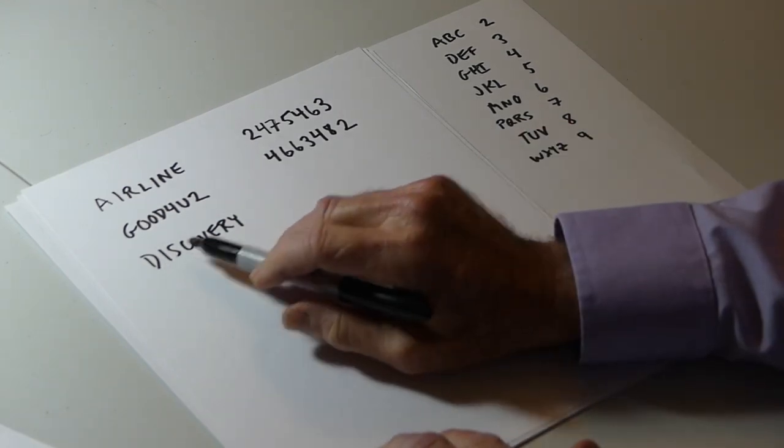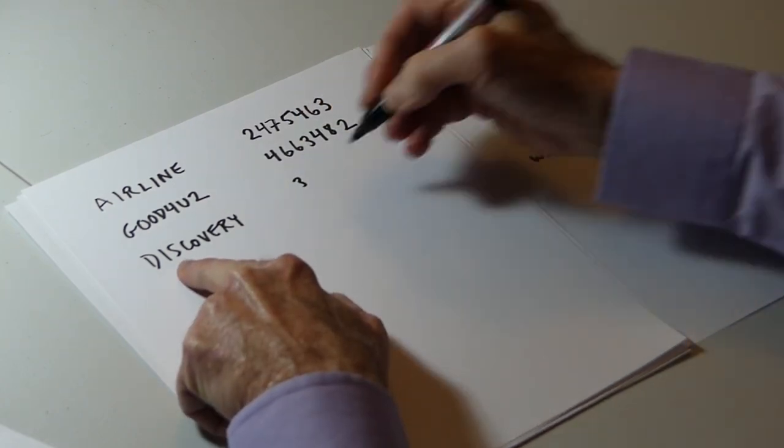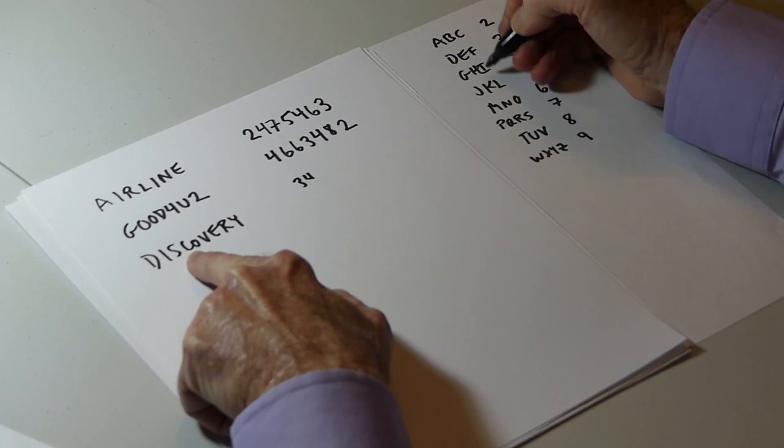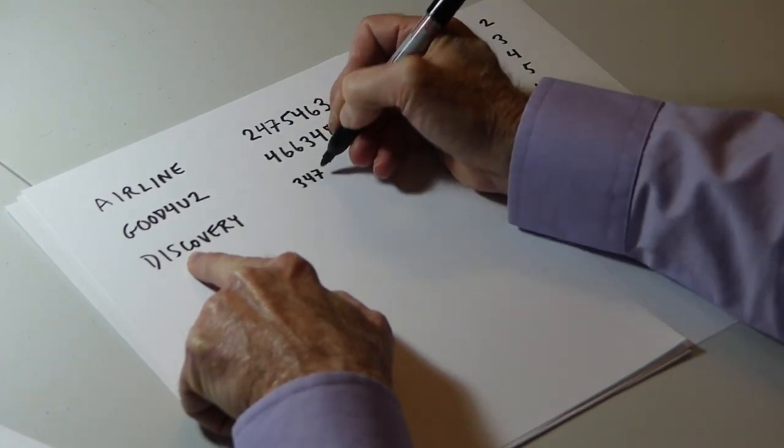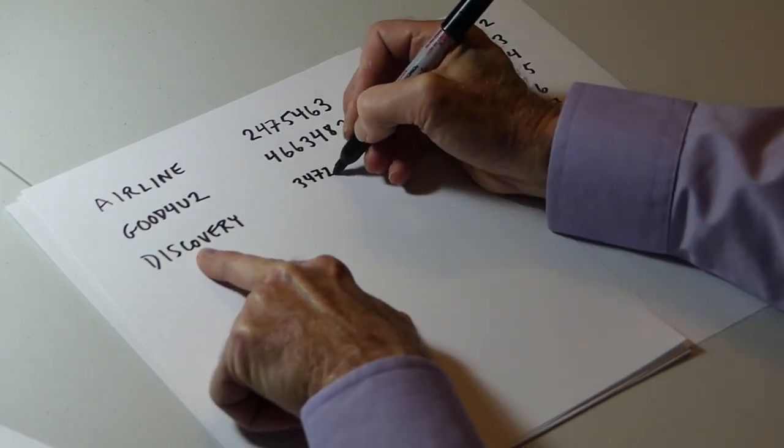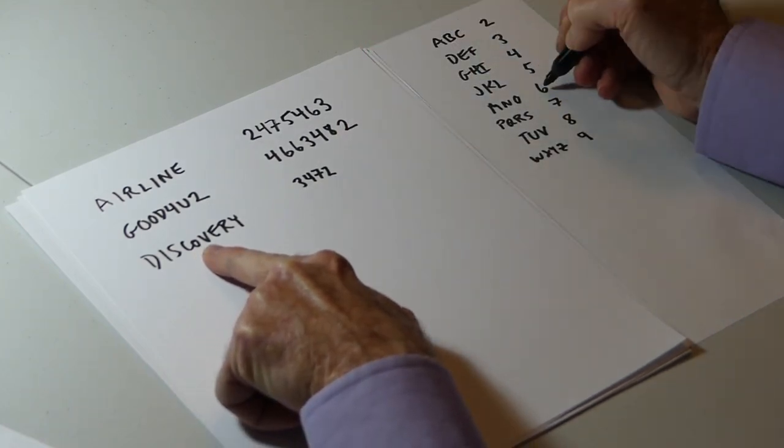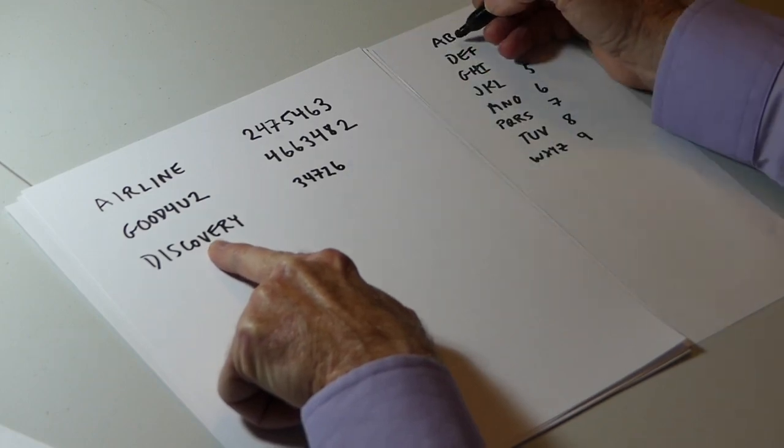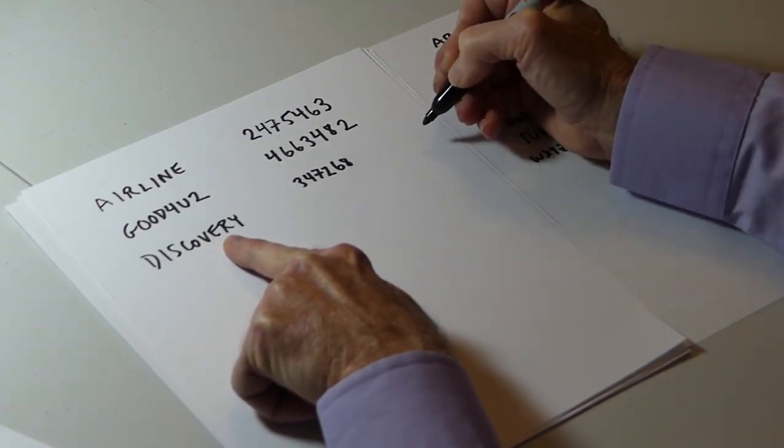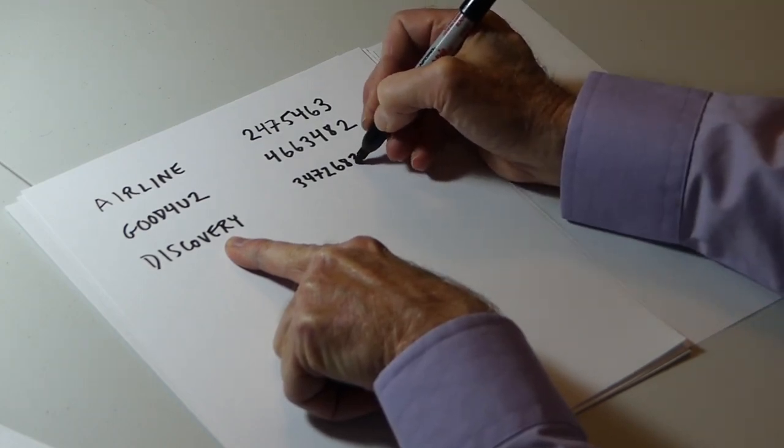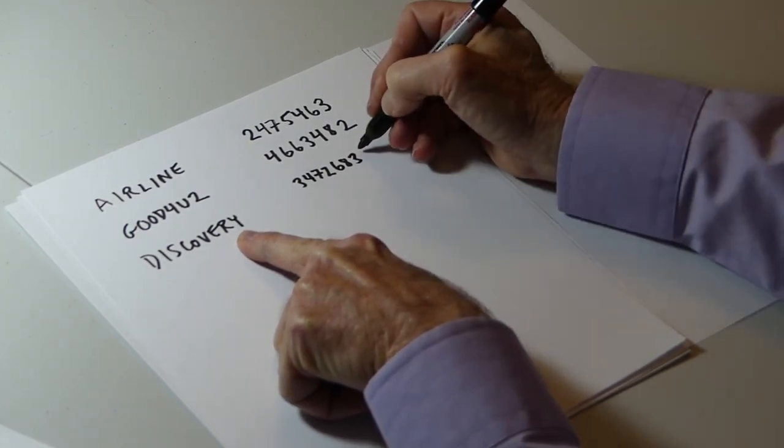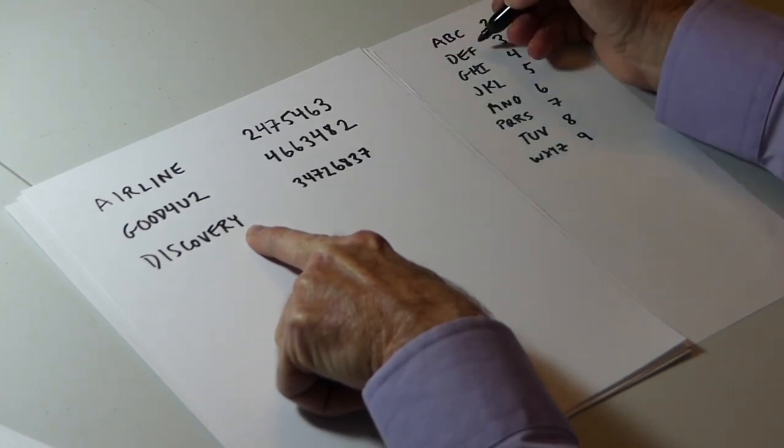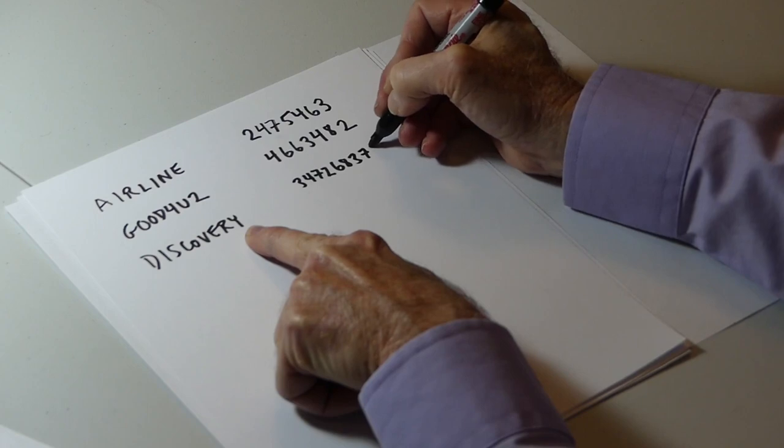D corresponds to 3, I corresponds to 4, S is numeral 7, C is numeral 2, O is numeral 6, V is numeral 8, E is numeral 3, R is numeral 7, Y is numeral 9.